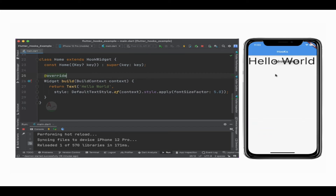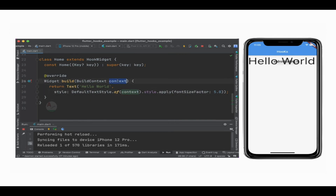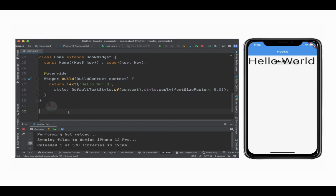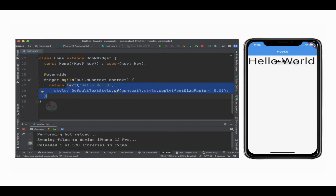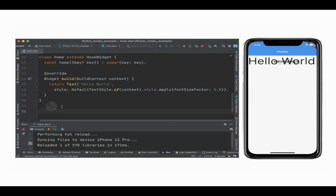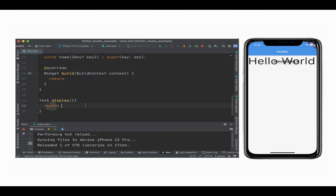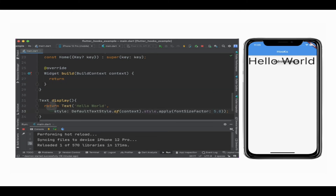This is a good example of making use of context in our code. Currently, our Text widget is within the build method, so we can use context directly. But what if we have a separate method away from the build method? Let's create a function called display, and inside it, let's cut and paste the return statement — returning a Text widget from the display function instead.